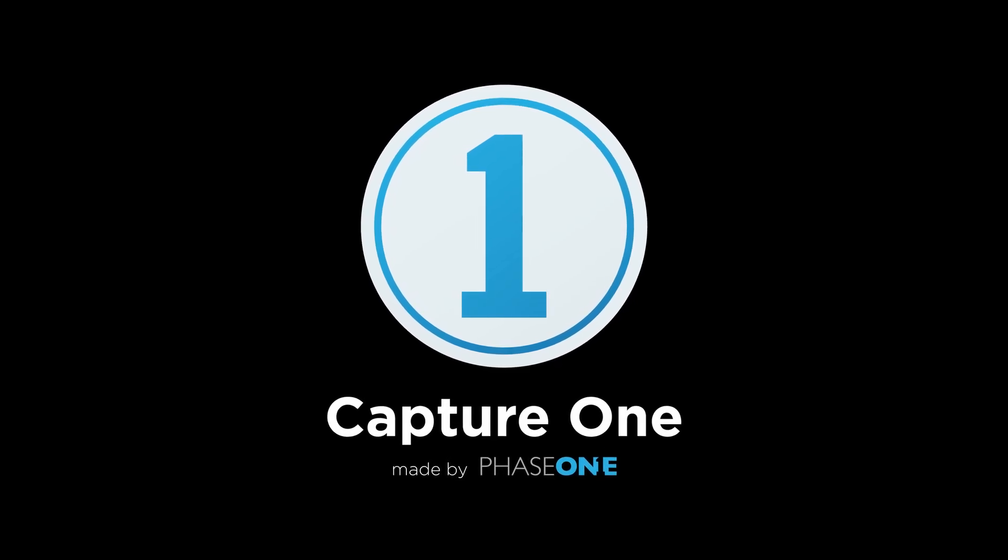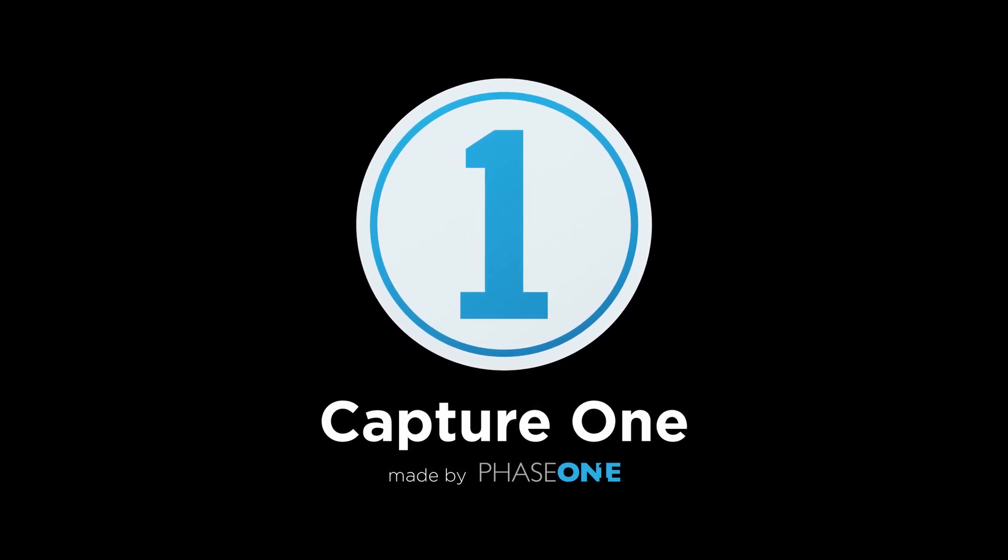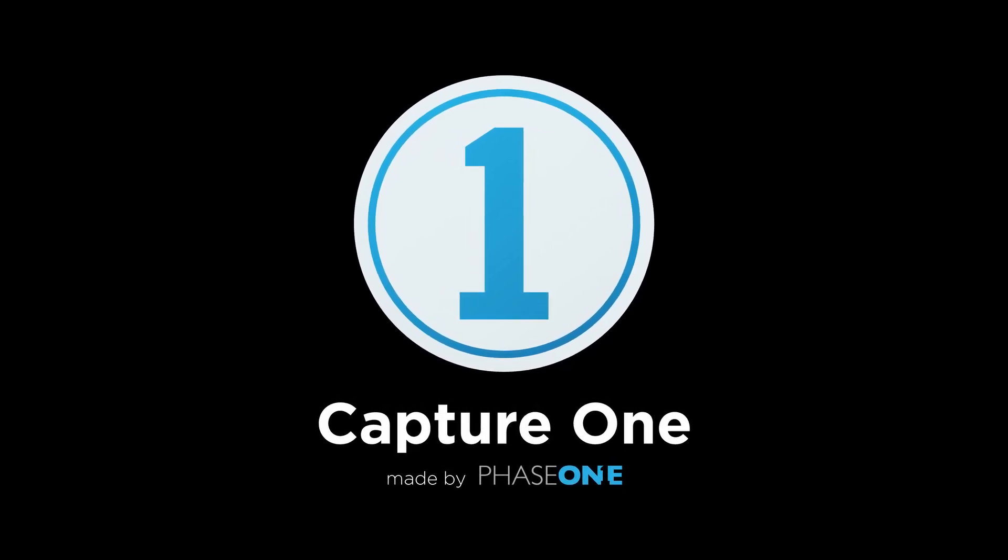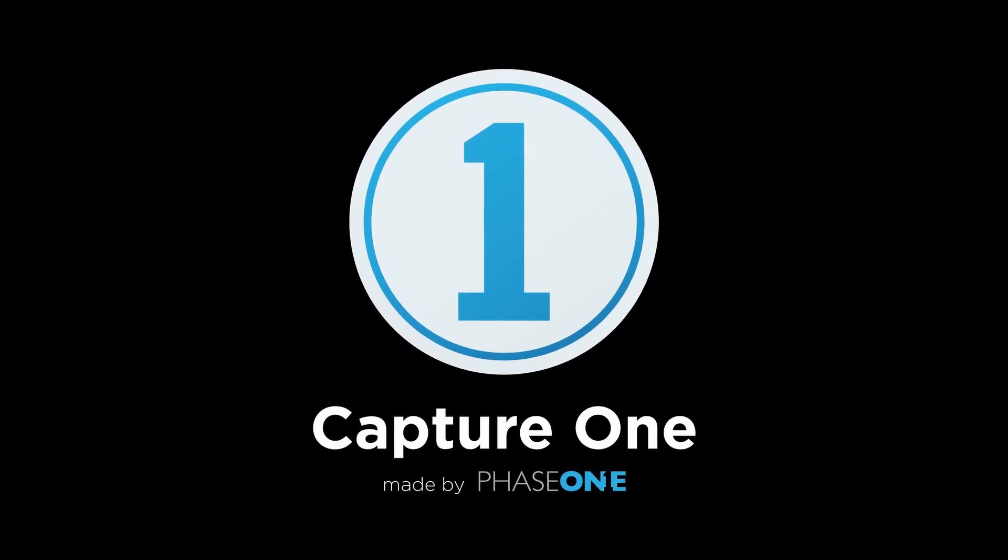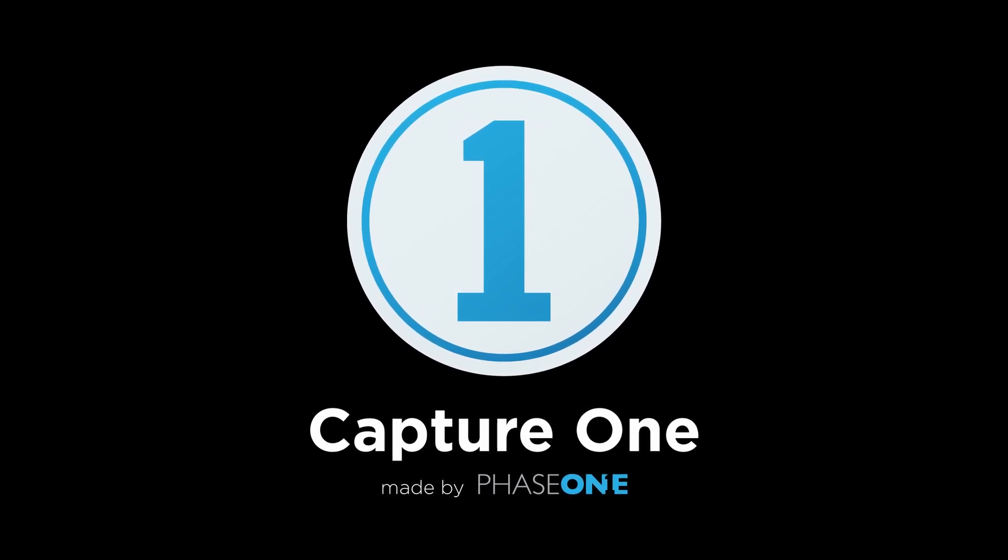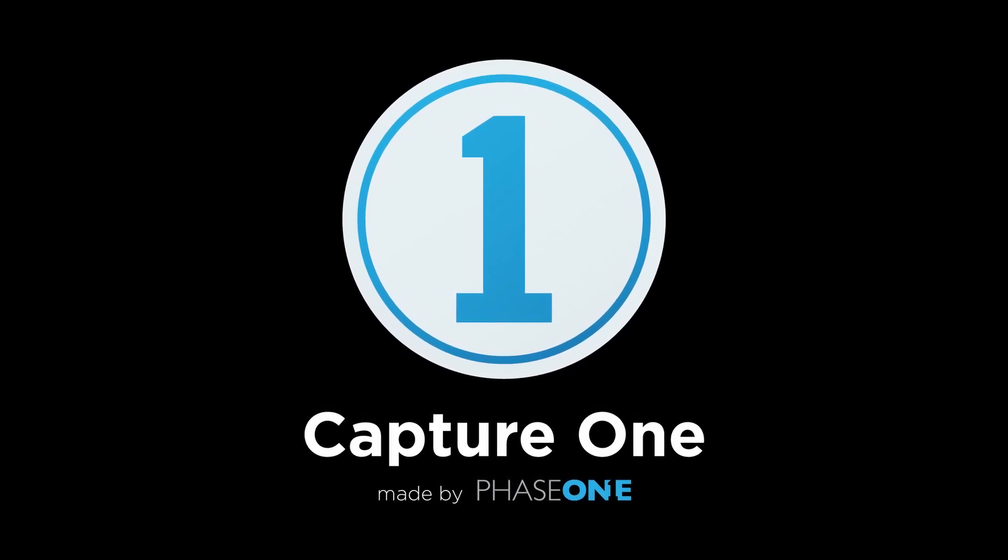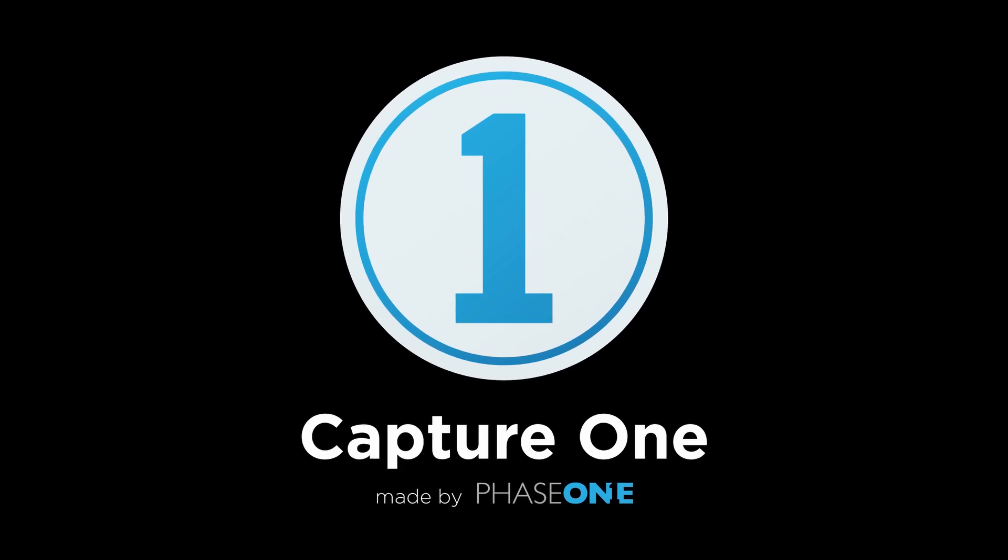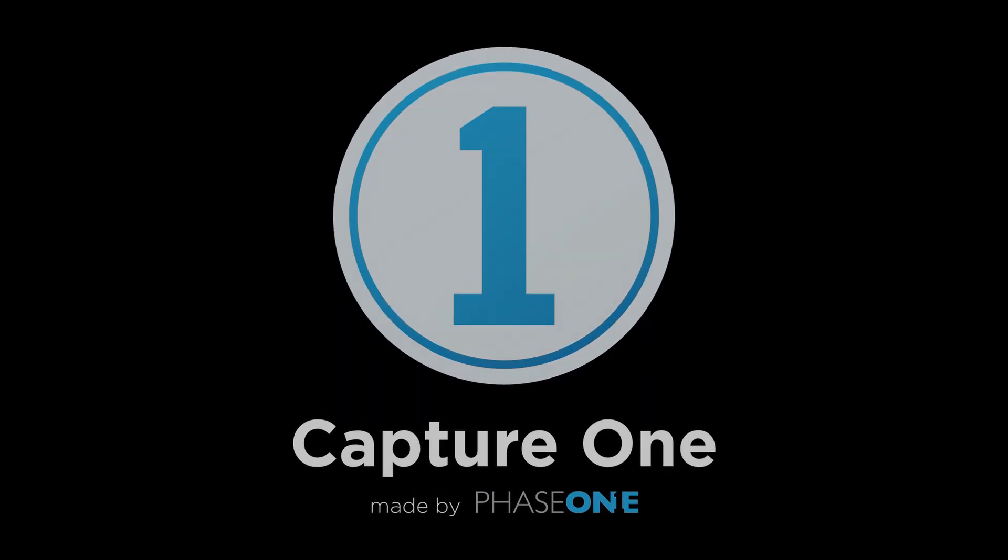Hopefully this should help you to get up to speed with this superb software. If you would like to check out Capture One then please see the link below and if you found this video useful then please like and subscribe.